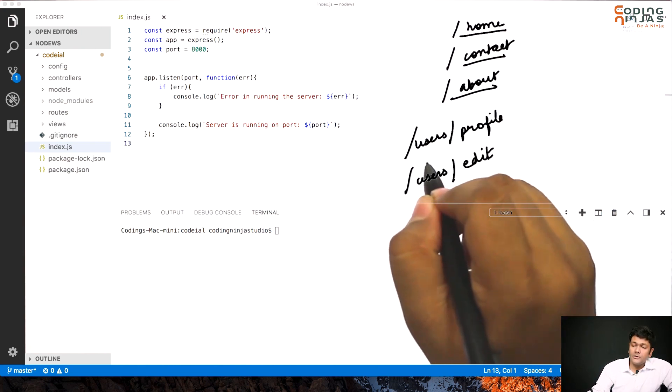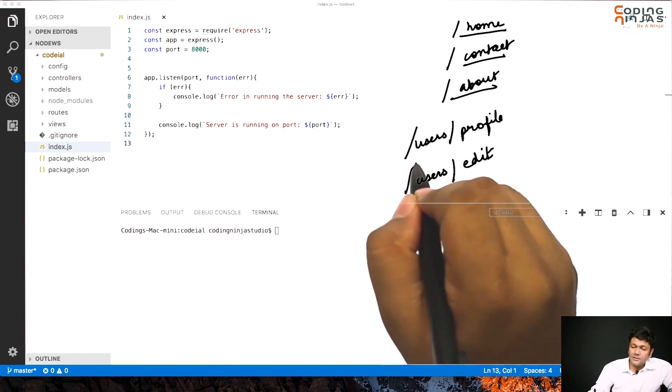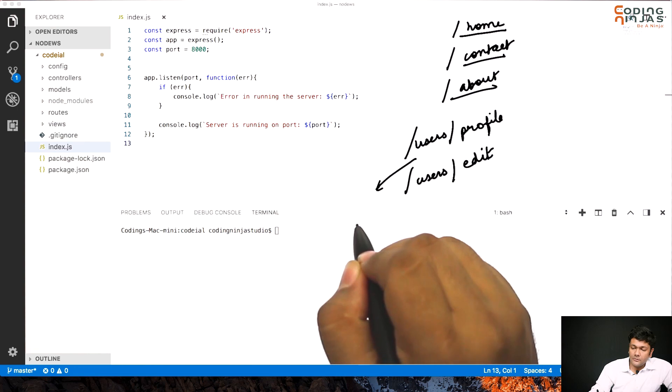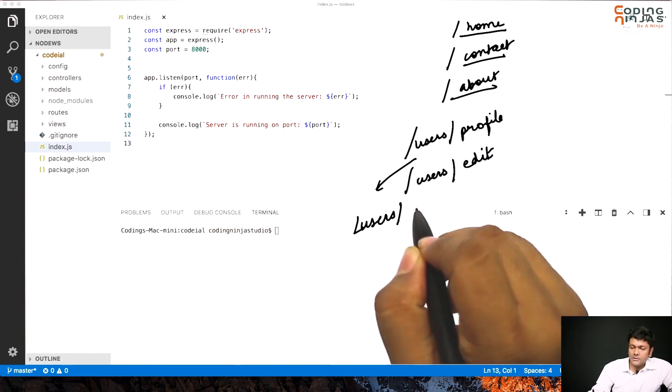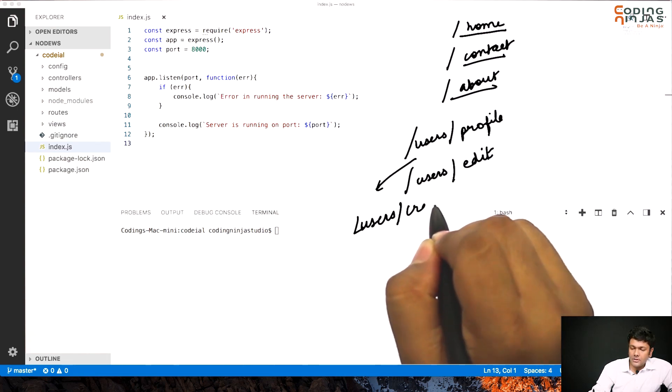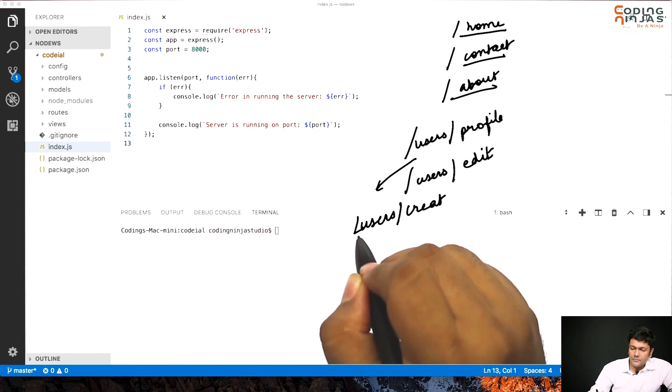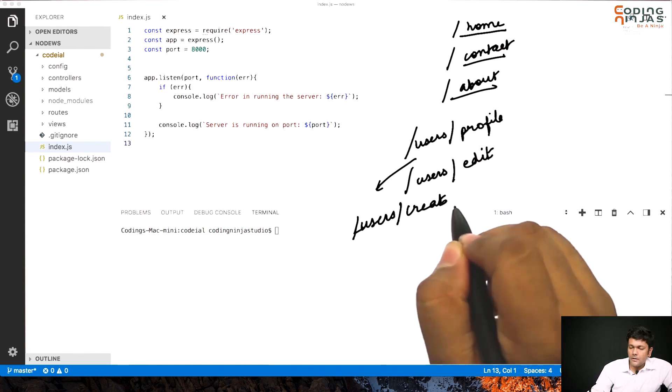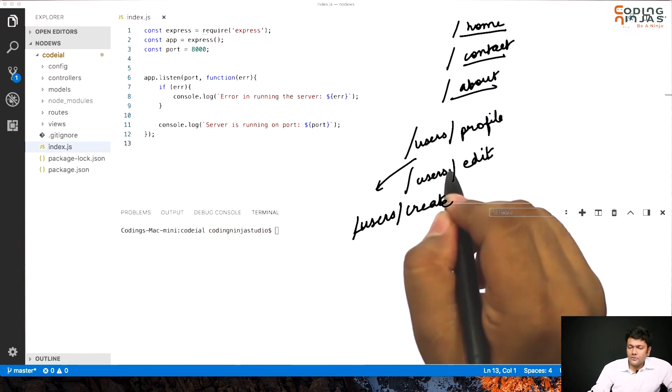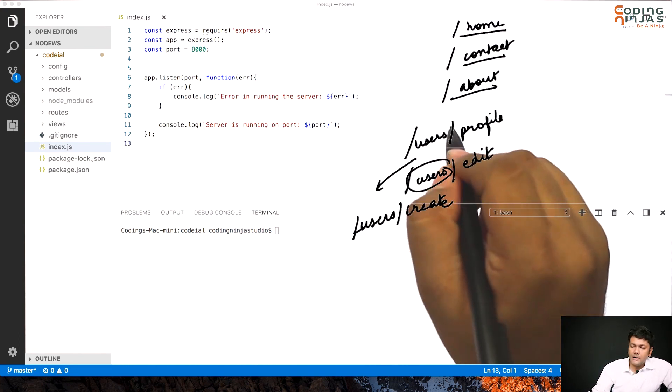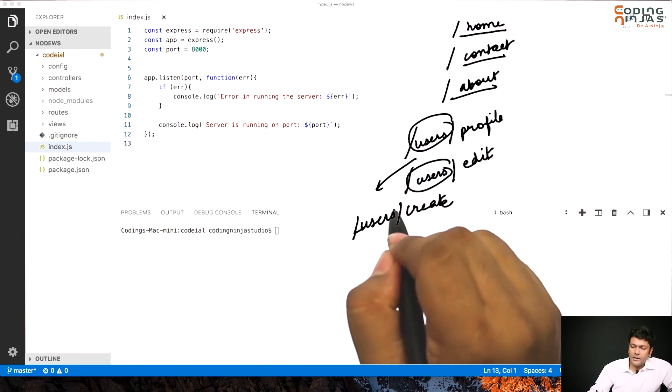Users slash edit. Before that there would be users, let's write it over here. Users slash create. And so on. Now you see this part is the common part.